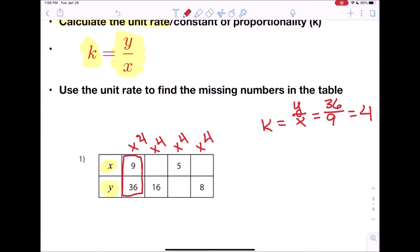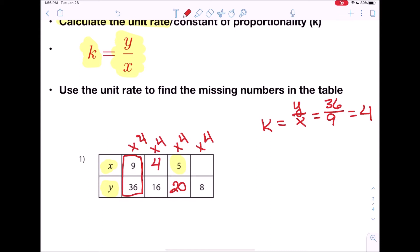Knowing this, we can look at our table and say: if x is 5, my y has to be 5 times 4, which is 20. And if y is 16, then 16 divided by 4 — going backwards — is 4. And if y is 8, going backwards, 8 divided by 4 is 2. Or you can think of it as: what number times 4 gives you 8? 2. What number times 4 gives you 16? 4. Either way works.